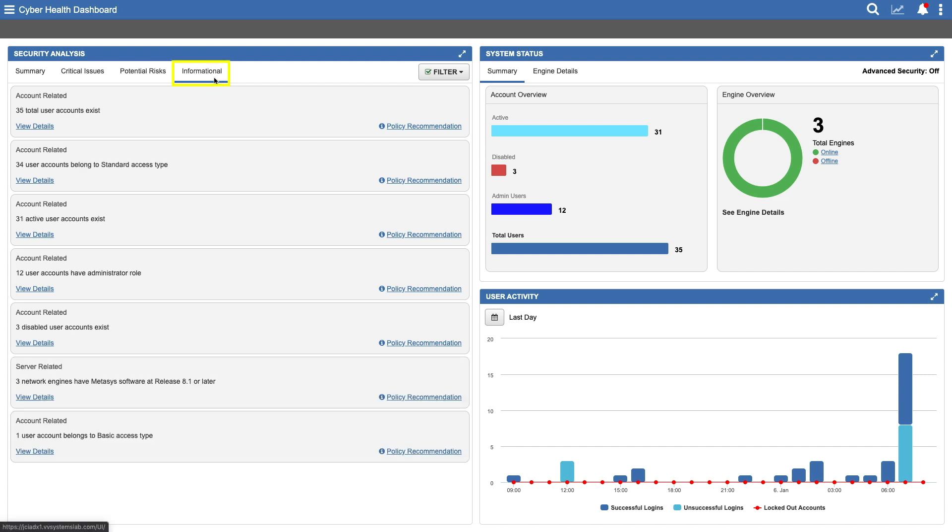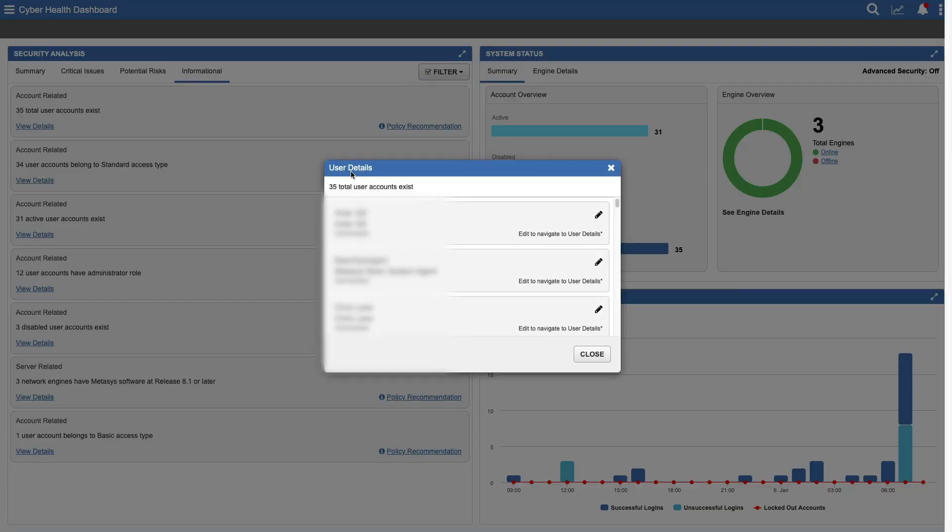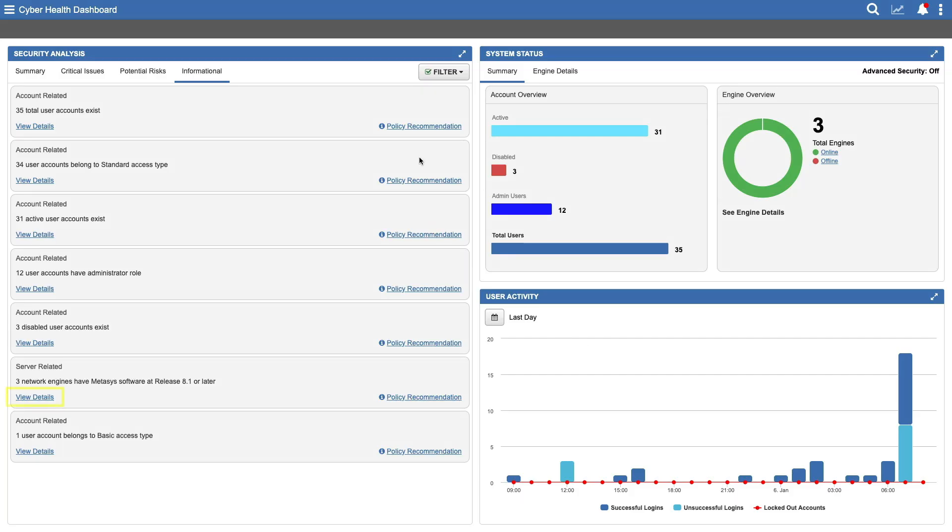The Security Analysis widget has one more tab, the informational view. Know the number of current Metasys users and exactly what type of access they have, from administrators to disabled accounts. It's an amazing amount of detail that's still easy to understand and right at your fingertips to help better secure your system.